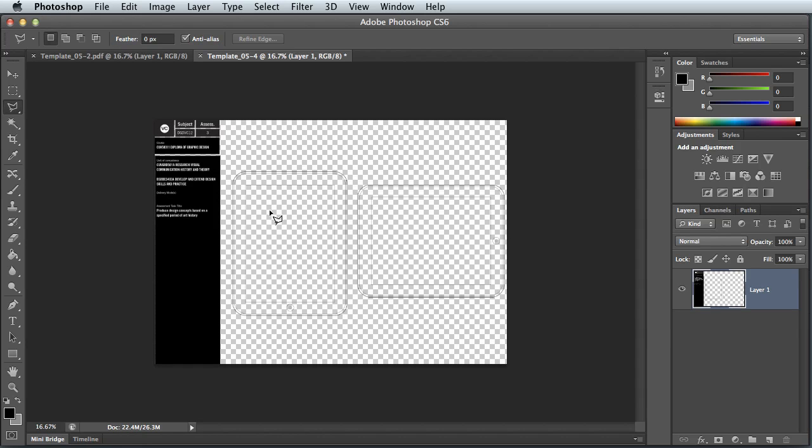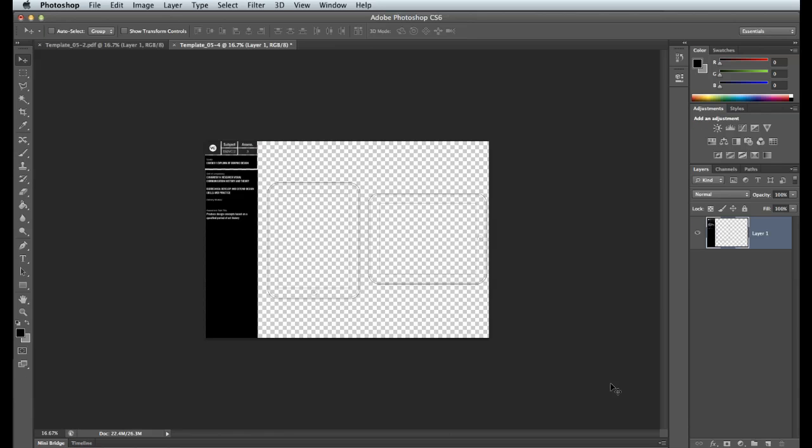There's my iPad splash screen. You can see that it becomes a little bit tricky to see sometimes. If that's the case, then you can flatten the image.